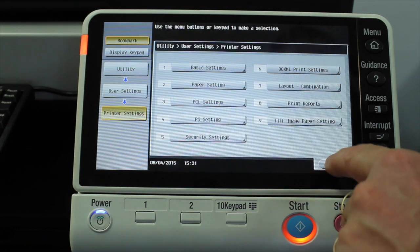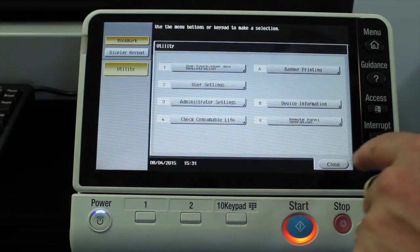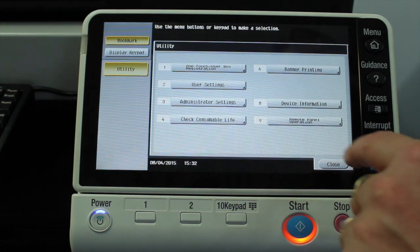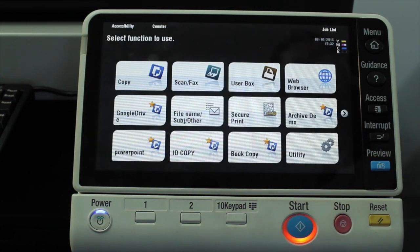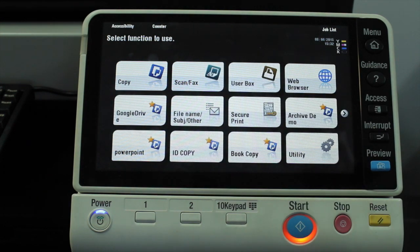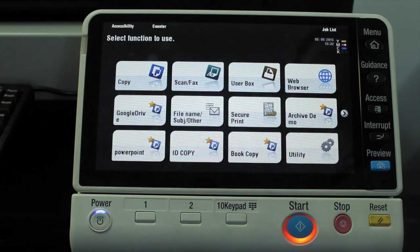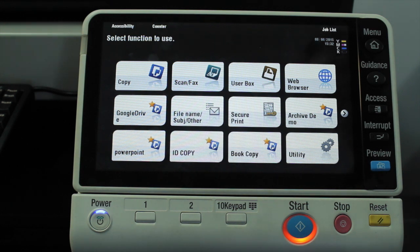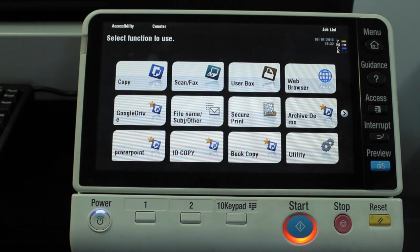It will actually print it out rather than start beeping and prompting you with a paper print error. So make sure that the auto switching is turned on.